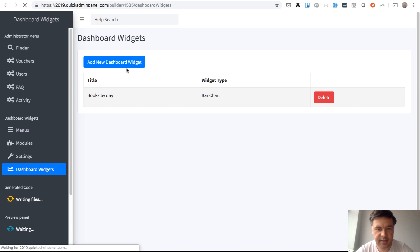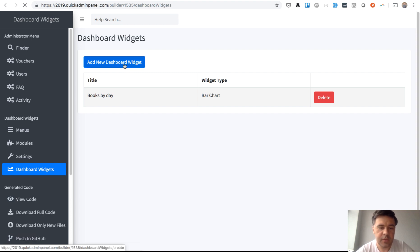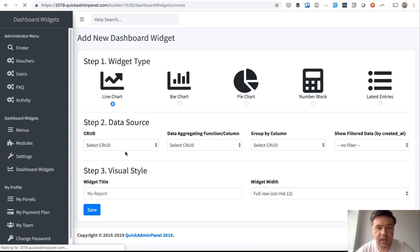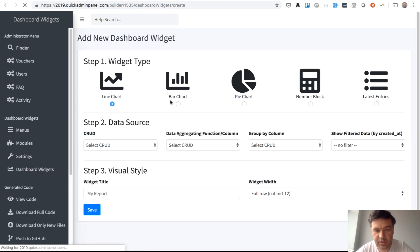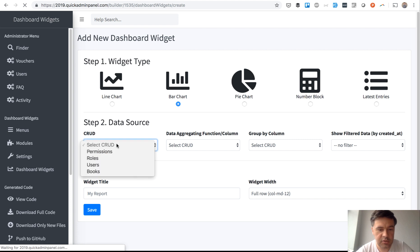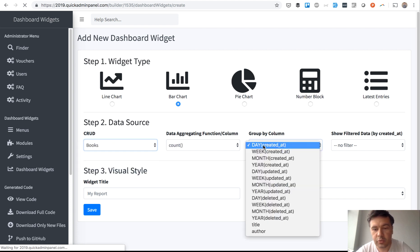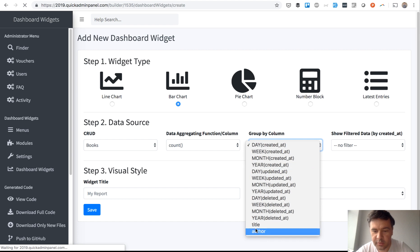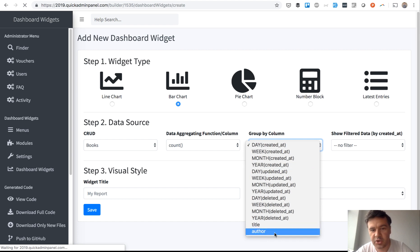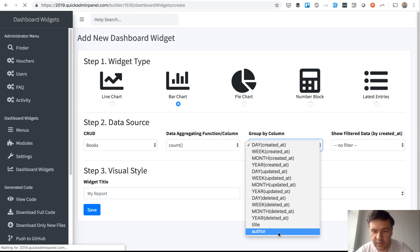And then we can add another widget. Let's add another bar chart, also books, also counting, but grouping by different thing: grouping by author. So at the end of this list, there is a list of relationships of that CRUD.